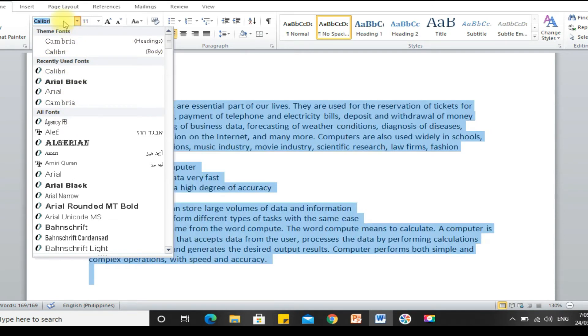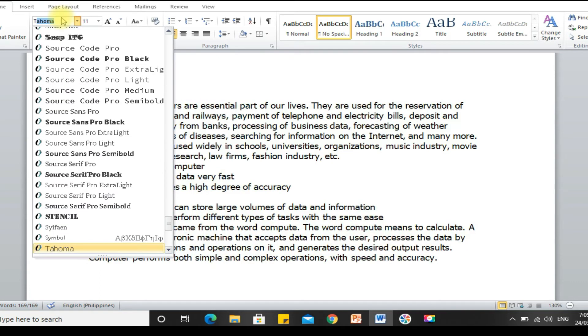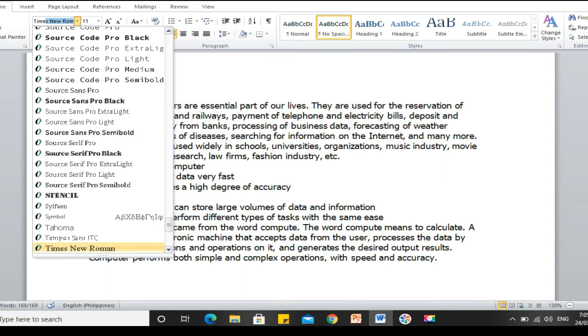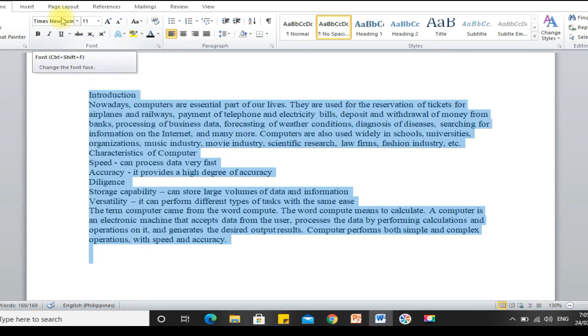If you already know what font type to use, you can just type it here. For example, let's say, Times New Roman.